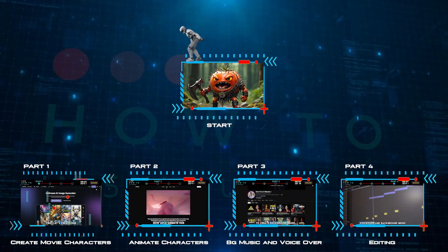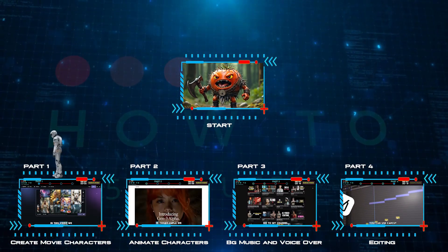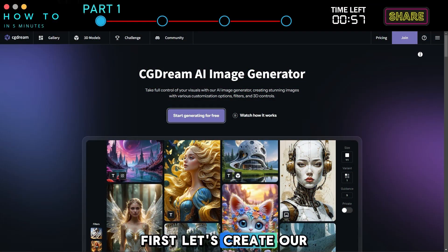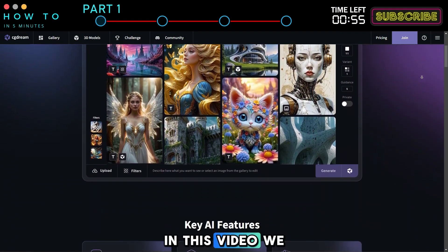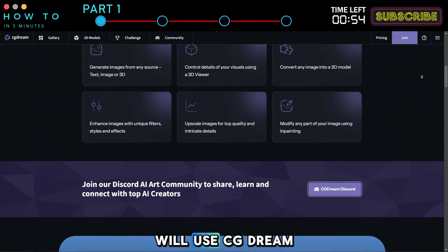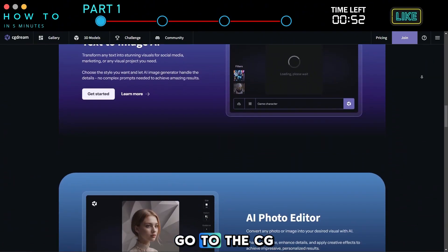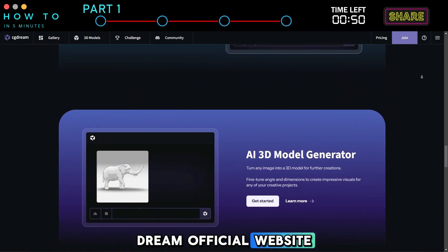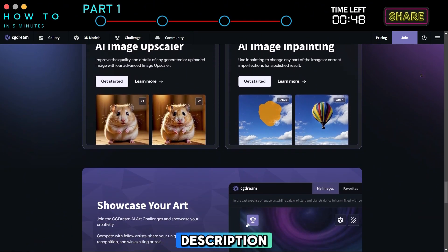Part 1: Create Movie Characters. First, let's create our movie characters. In this video, we will use CG Dream AI. Go to the CG Dream official website — you can find the link in this video's description.